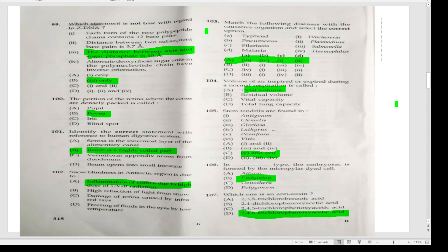Match the following diseases with the correct option: typhoid is caused by Salmonella; pneumonia is caused by Haemophilus influenzae; filariasis by Wuchereria; malaria by Plasmodium — Answer A. Air inspired or expired during normal respiration is called tidal volume. Stem tendrils are found — Answer C.